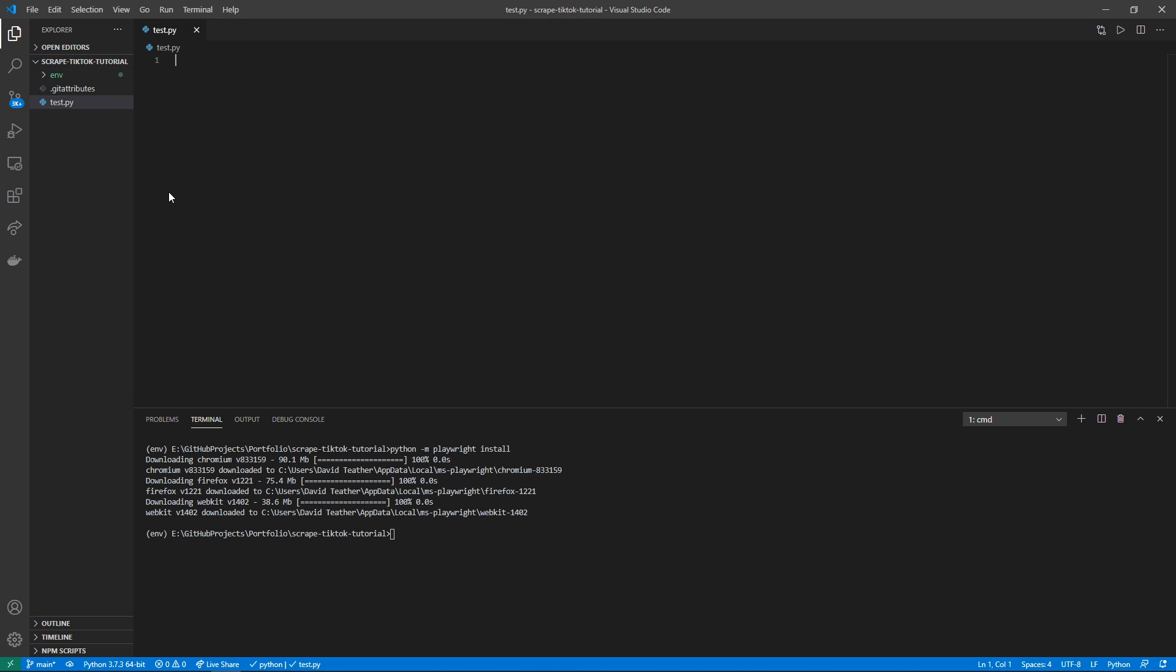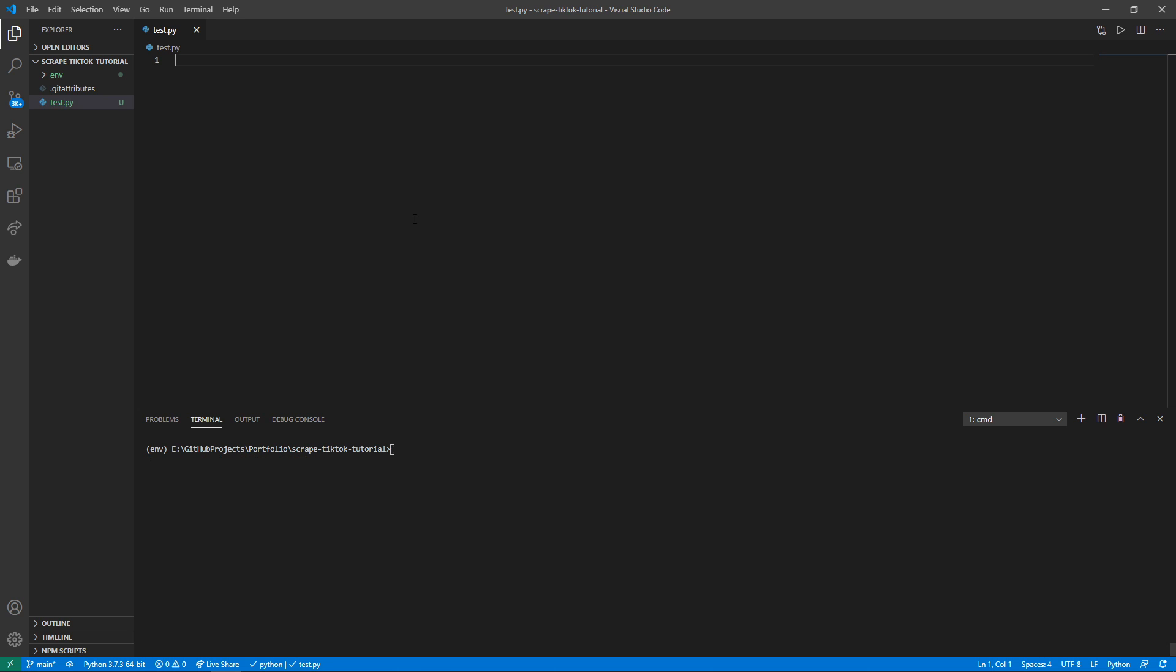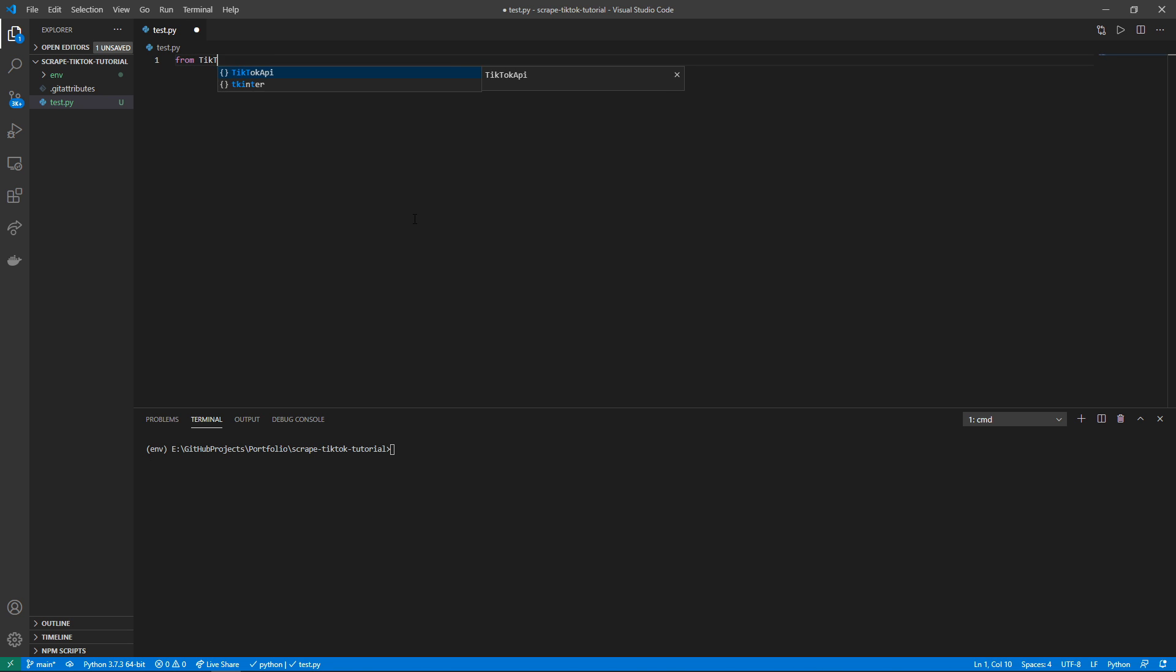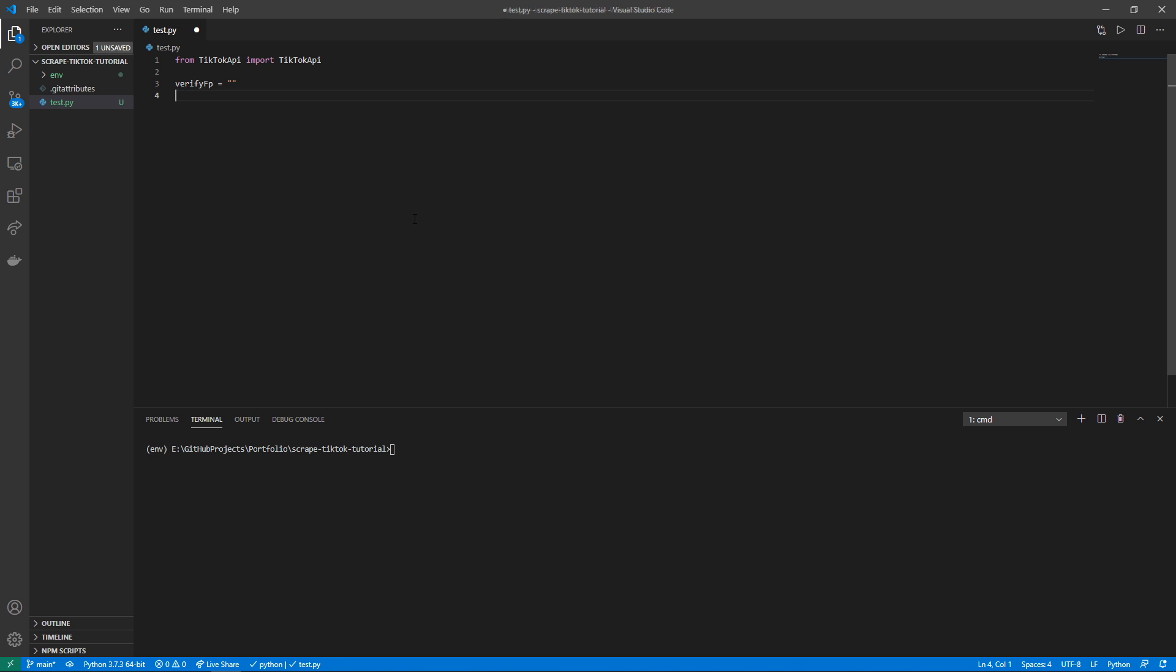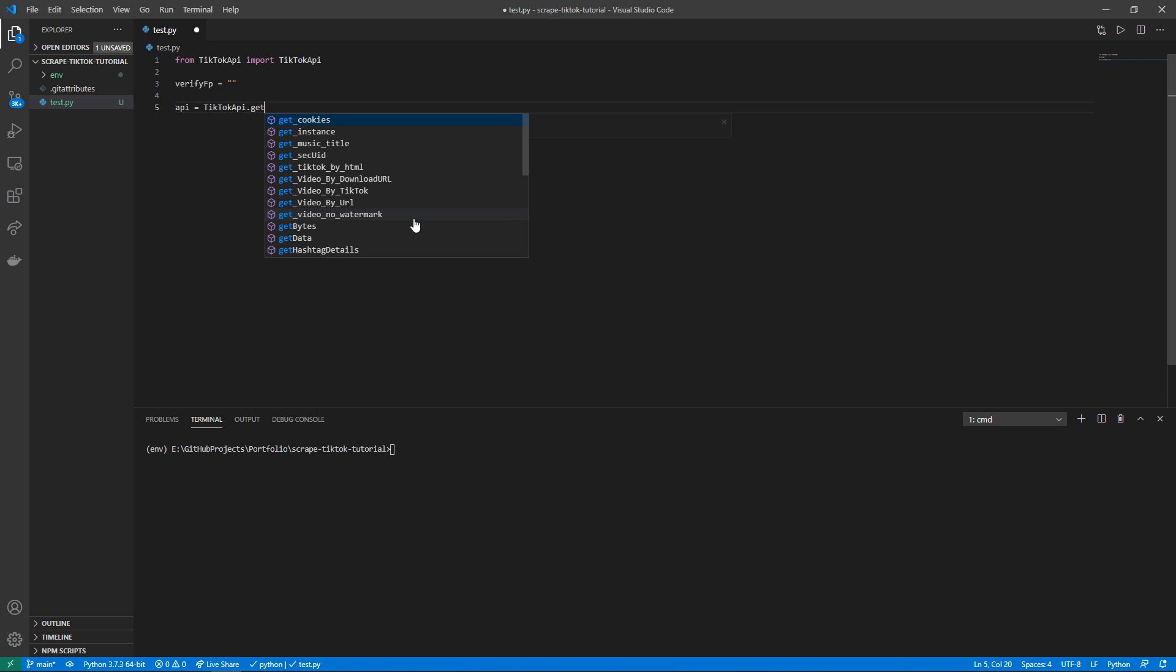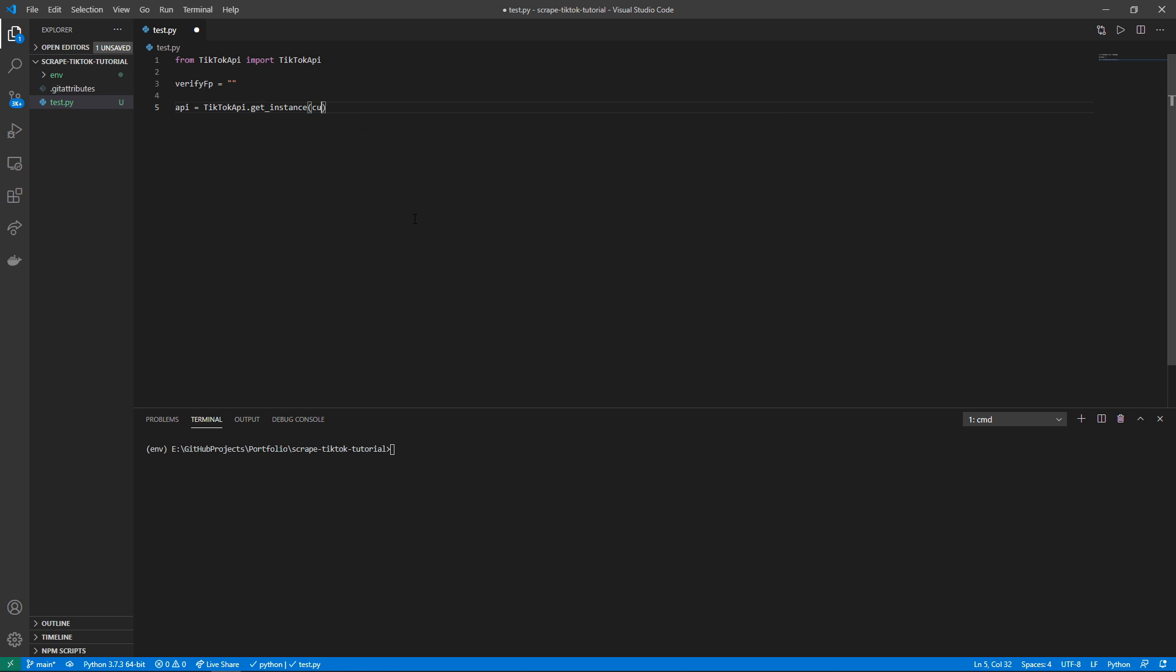Okay, now Playwright has finished installing. I'm going to simply create a new file, I'm just going to call it test.py. We can just simply do from tick_tock_api import tick_tock_api. From here I'm going to define a variable called verify_fp which is just going to be a blank string for now, and then api is going to be tick_tock_api.get_instance of custom_verify_fp is going to be equal to verify_fp.